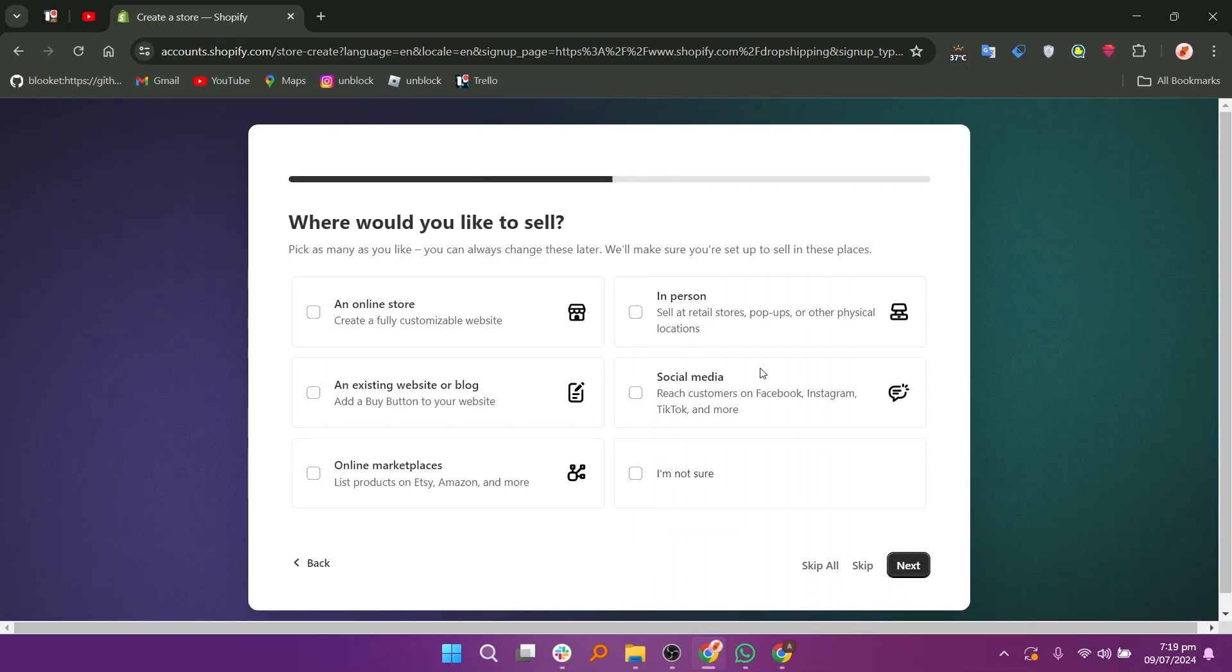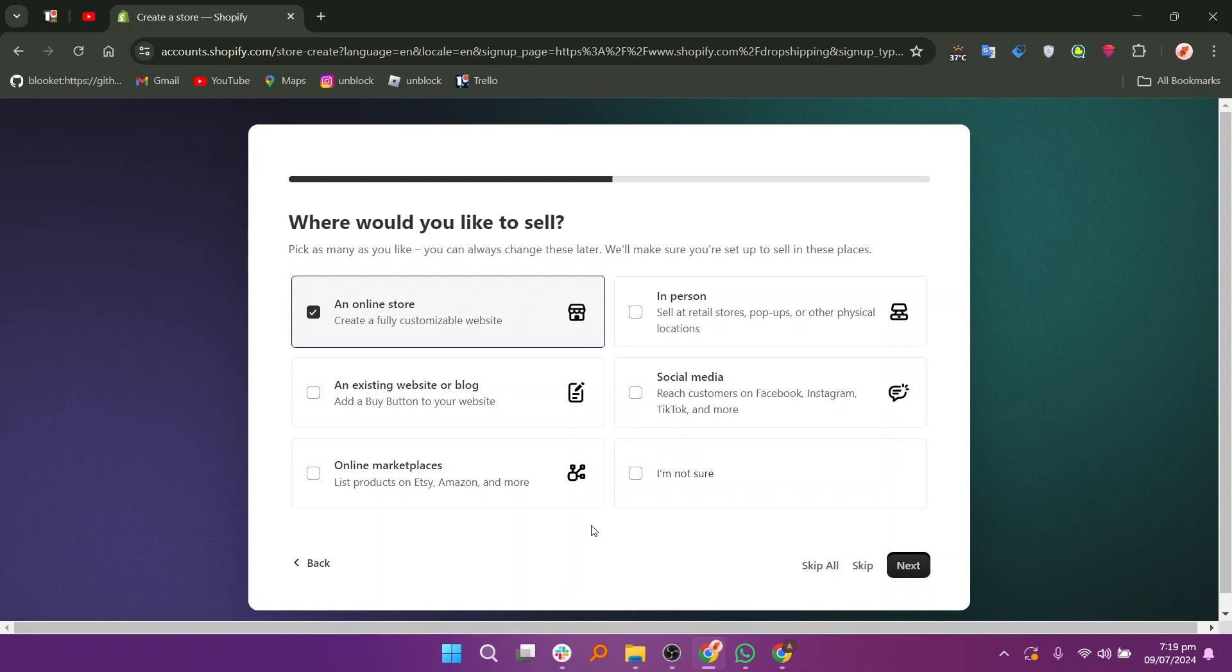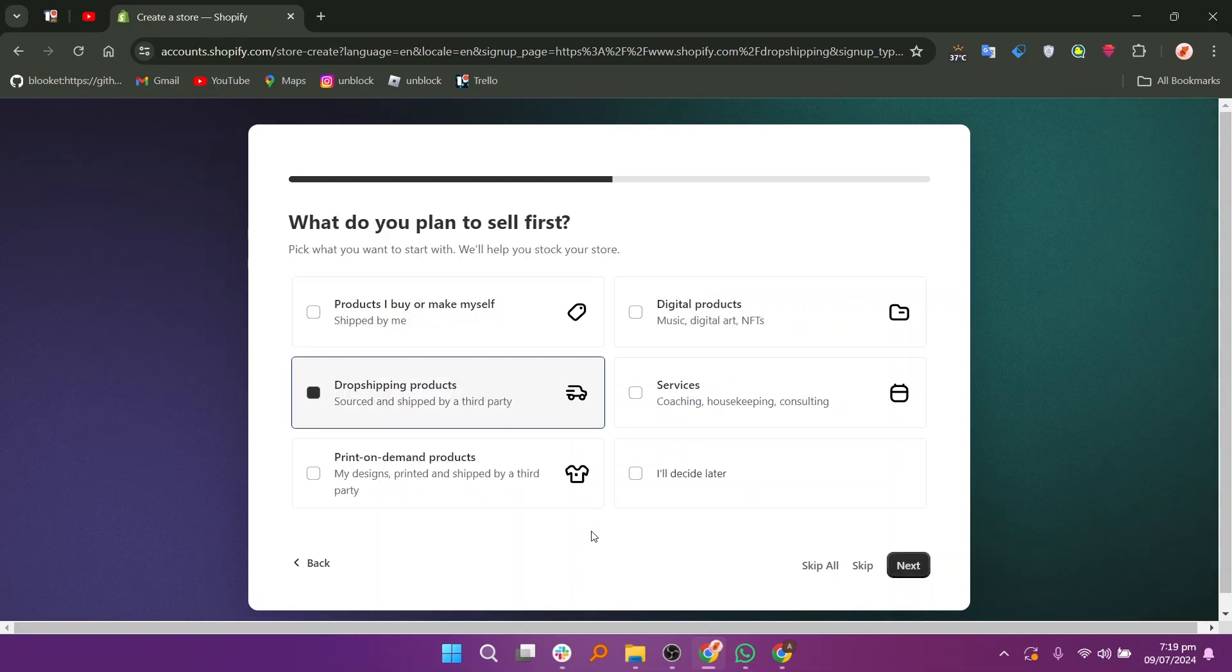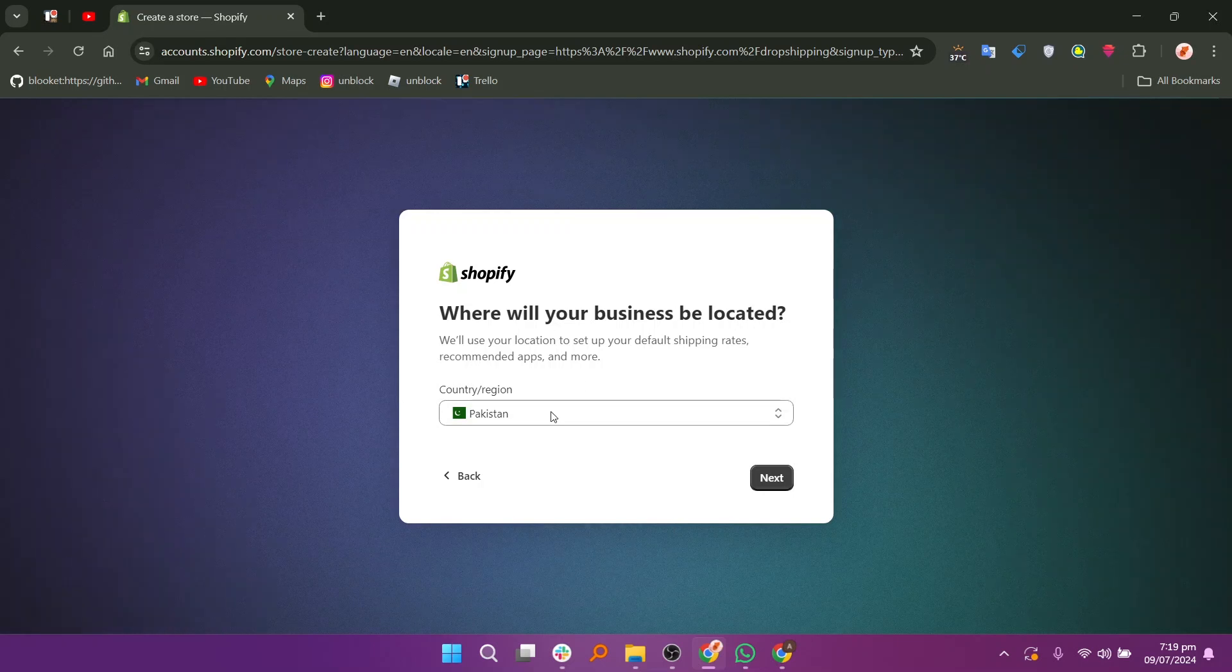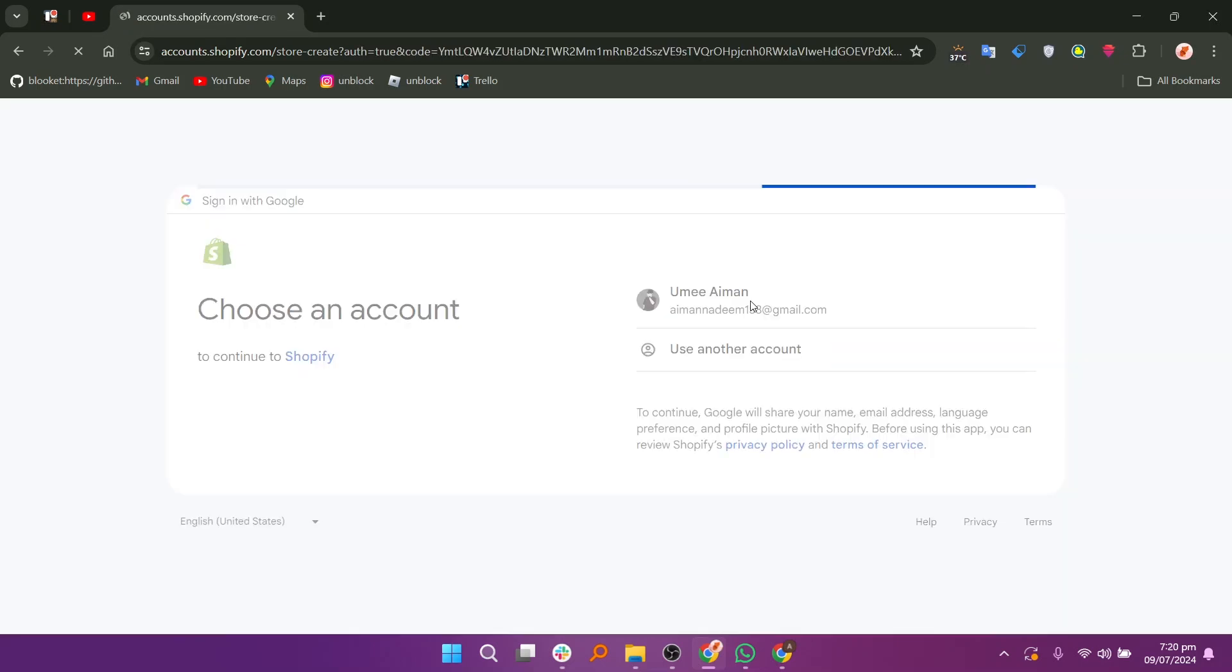Indicate if you are currently selling in person or through another platform. Choose where you would like to sell, such as online or in person. Select what you plan to sell first and specify where your business will be located.